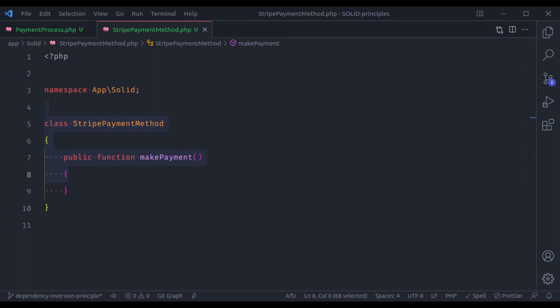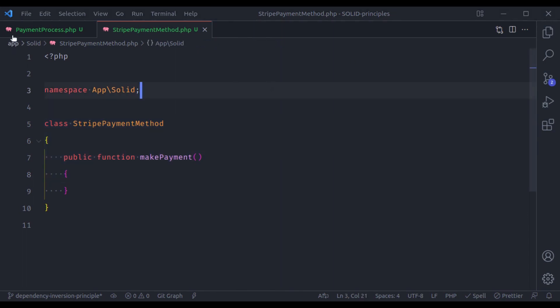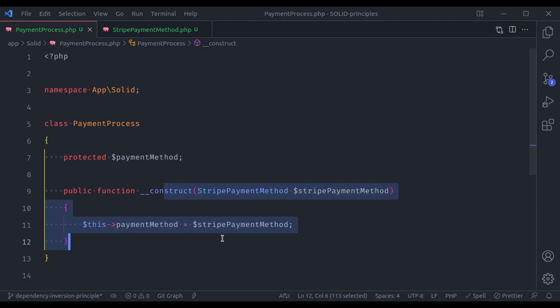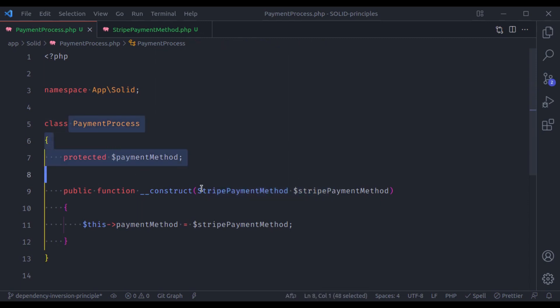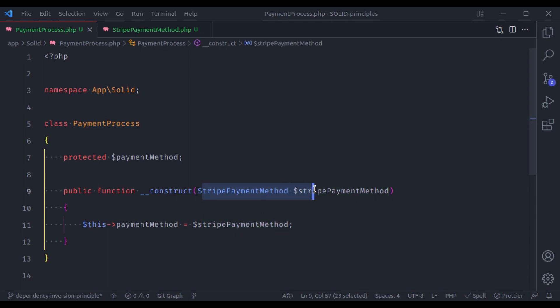If your answer is PaymentProcess is the high-level class and StripePayment is the low-level class, then your answer is right. A high-level module or class is any class or module that contains the business model of an application. High-level modules are primarily consumed by the Presentation layer within an app. On the other hand, low-level modules are consumed by the high-level modules. So in this example, PaymentProcess is the high-level module and StripePaymentMethod is the low-level module.